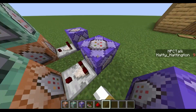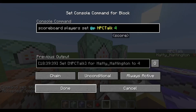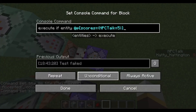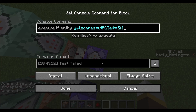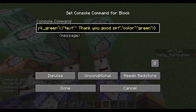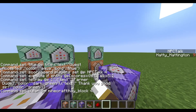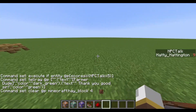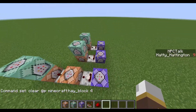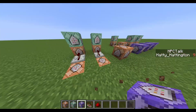When hay_quest equals four, a title displays 'Quest Accepted' and npc_talk is set to four. When you then click on him once more, it goes to npc_talk 5, which triggers two commands: 'Thank you, good sir,' and 'clear @p hay_block 4.' This is still a somewhat buggy system, but I'm working on improving it.